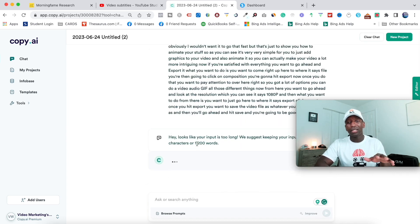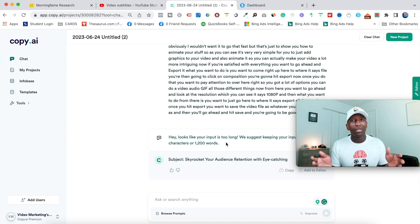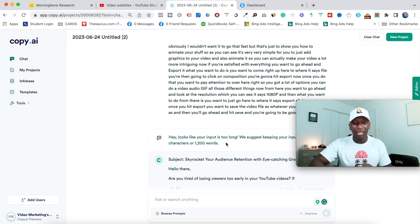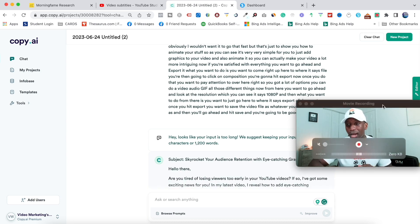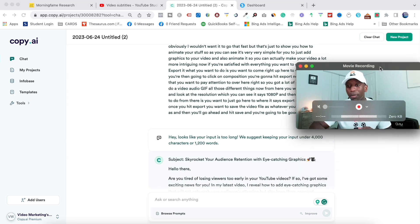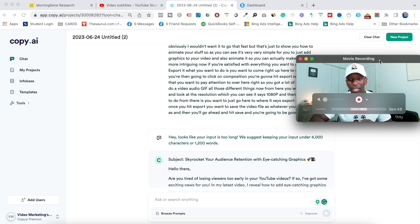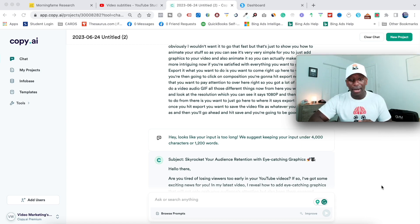So it says, hey, looks like your input is too long, but it's still going to take care of it anyway. So just, let's just make it work. Move me up a little bit more so you can see what's going on down here. So check it out.